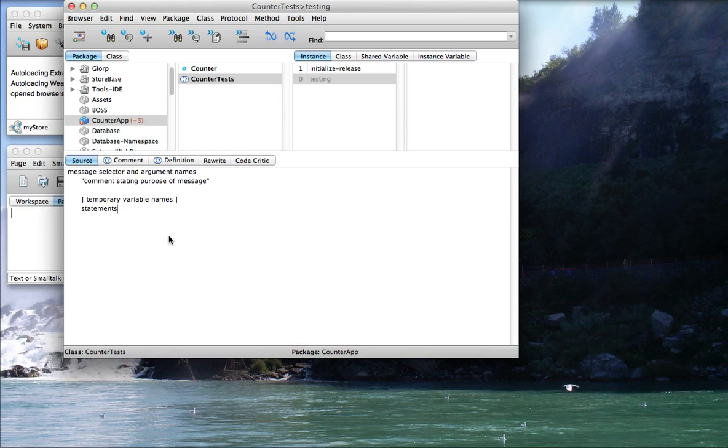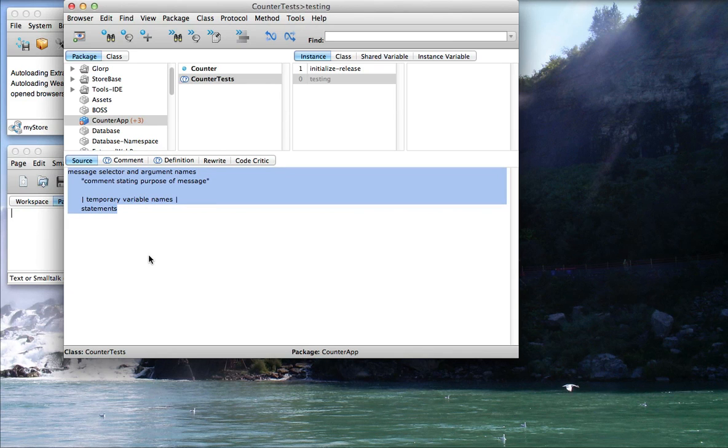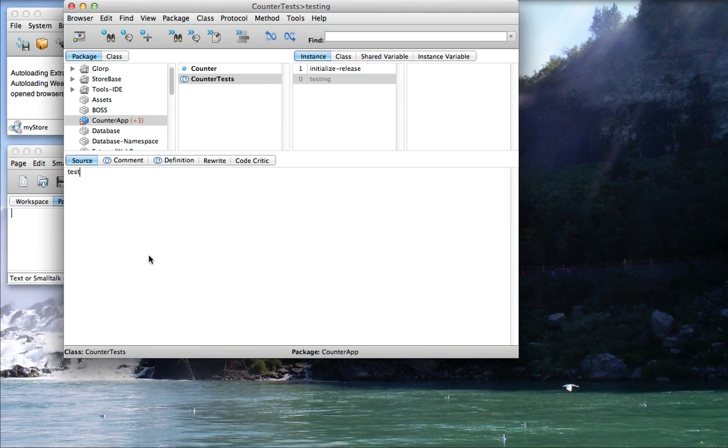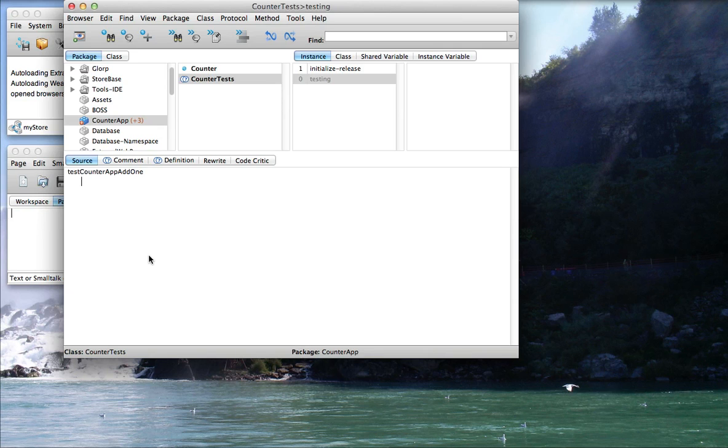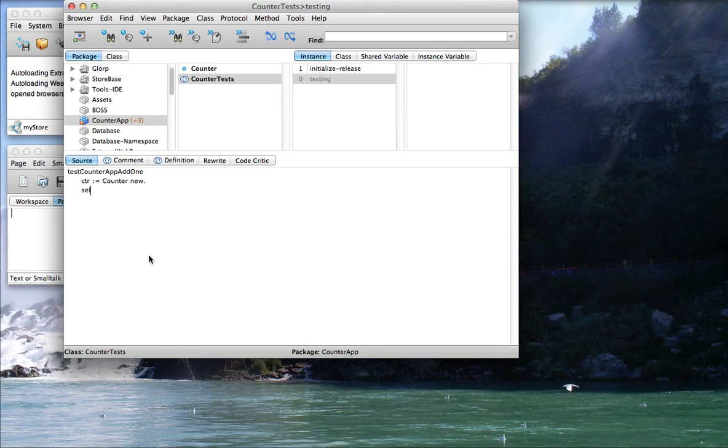Now, the interesting thing is once I've got a class subclassed from TestCase, all I need to do is say TestCounterAppAdd1. So I preface my method name with the word Test, and this will be run automatically by the system. So now I'm going to say something like Counter gets Counter new. And now I need to do an assertion.